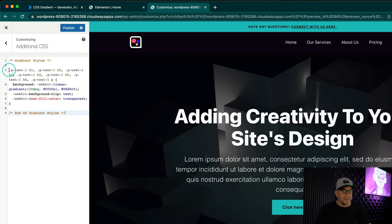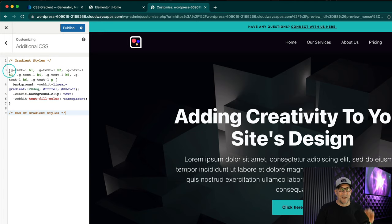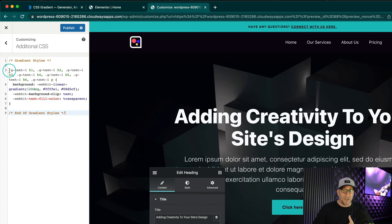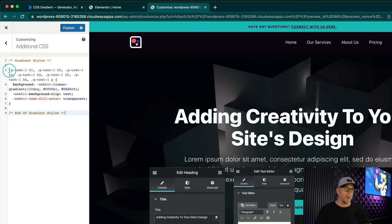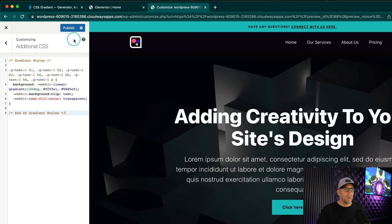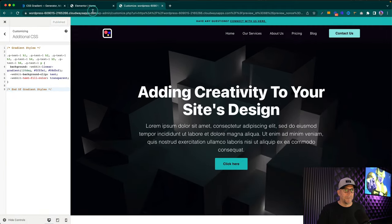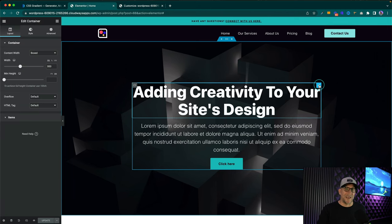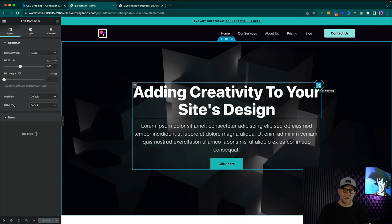So let's copy and paste that over. It's going to work on any heading text and every paragraph. So if you are using a heading widget or a text widget, it is going to work. Now let's go ahead and publish this and go back over to our home.